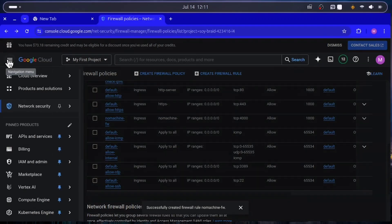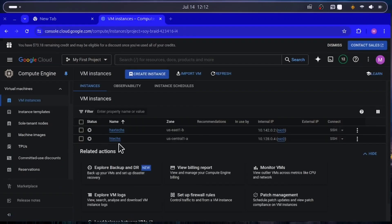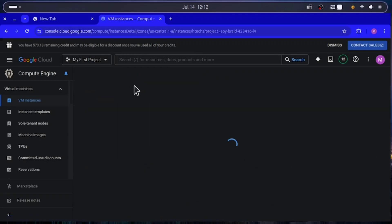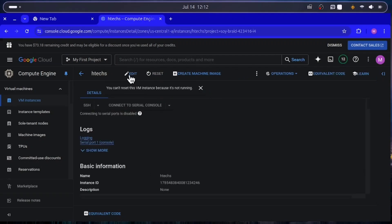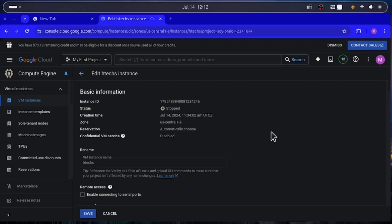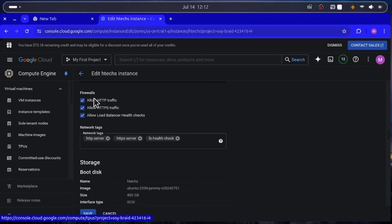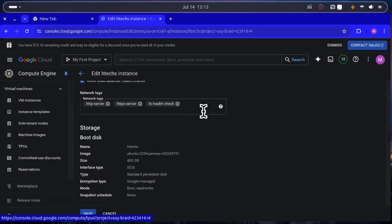Go back to your virtual machine. Make sure the VM (htext) is currently off. Click on the VM name 'htext' to open its details, then click Edit at the top. Scroll down to the Firewall section and type 'nomachine-fw' in the network tags field — this is the tag we created in the firewall rule. Paste it there.